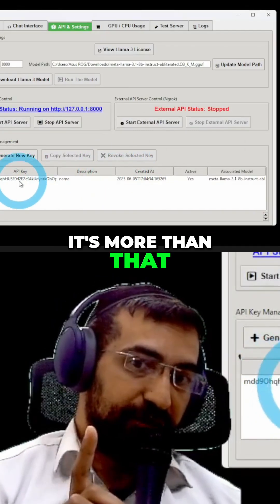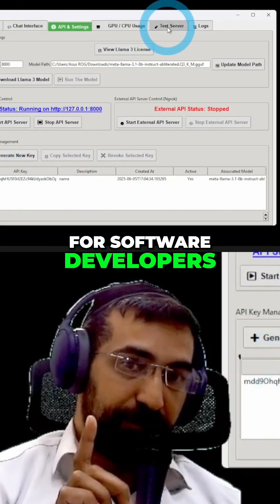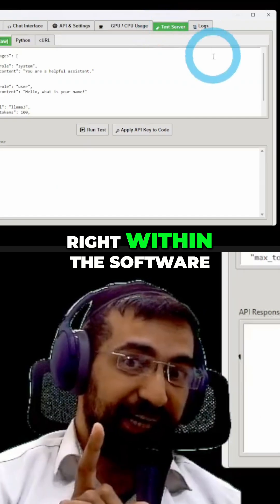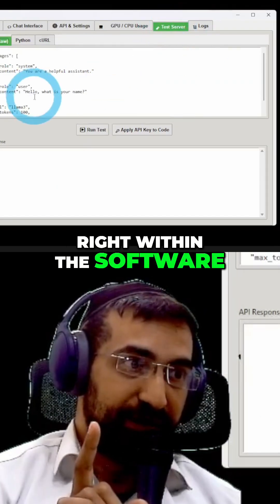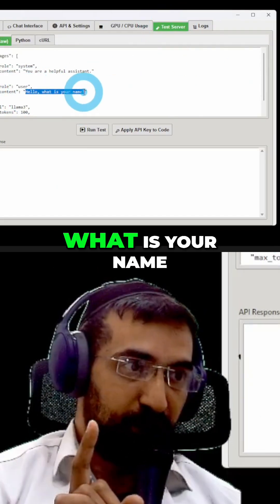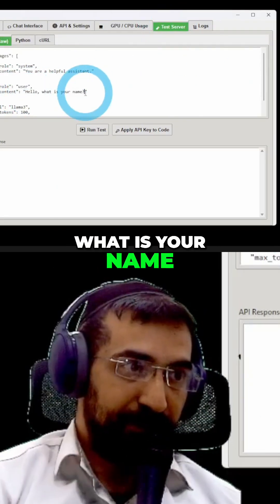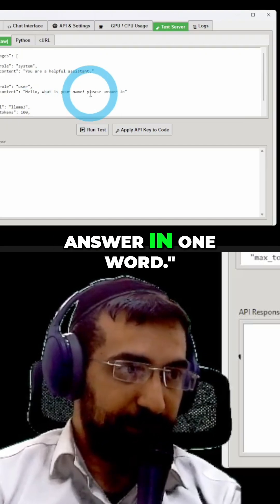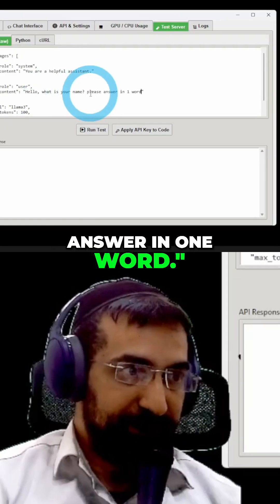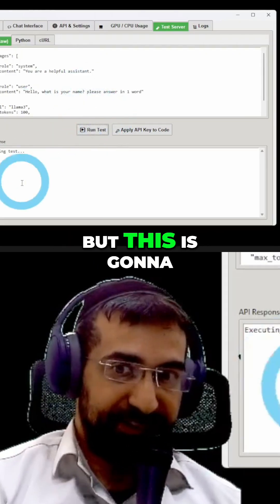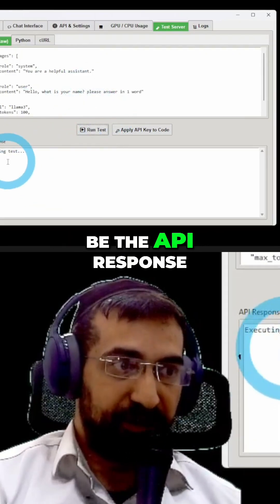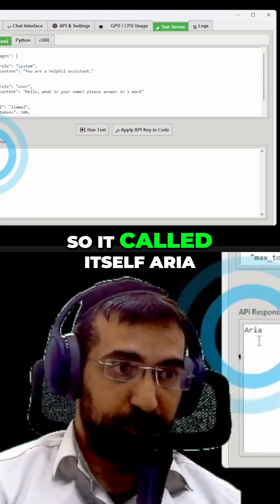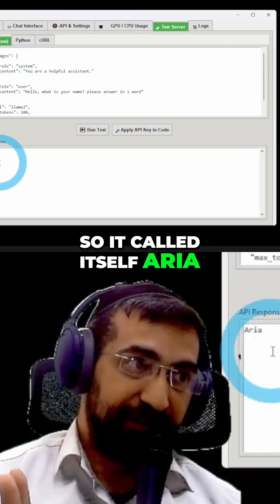It's more than that. For software developers, you can test it right within the software. So, for example, if we ask, hello, what is your name? Please answer in one word. Let's see what it's going to say. This is going to be the API response which you would get. So, it calls itself ARIA.